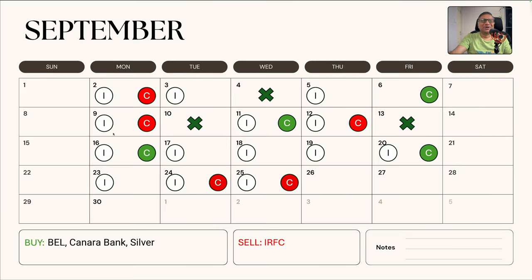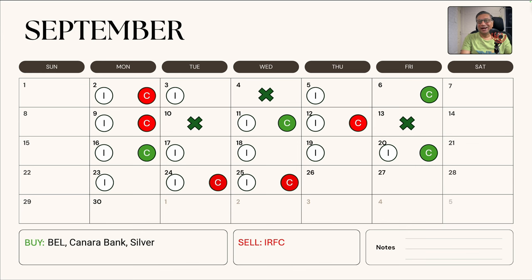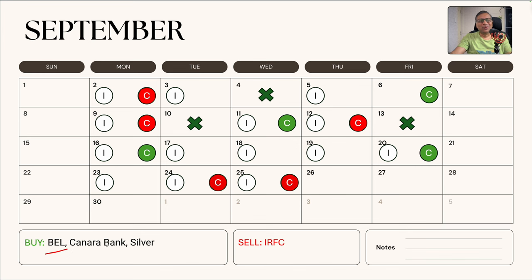Overall for the day, only 13 sectors were up. So what looks like an okay day was actually not so okay. On such a day, I did some shopping. I added more to BEL. I hope my theory plays out on Monday now. I also bought Canara Bank, which I mentioned yesterday.